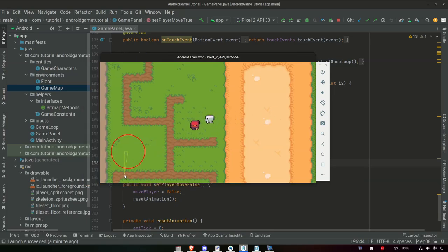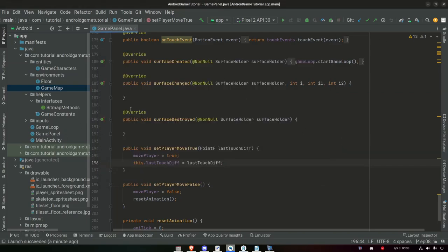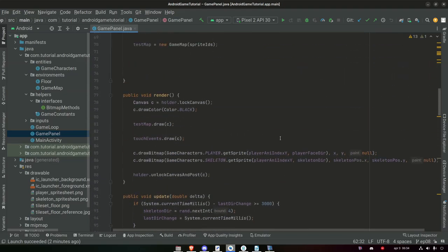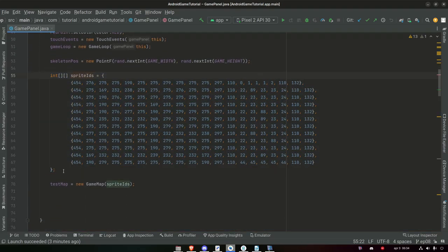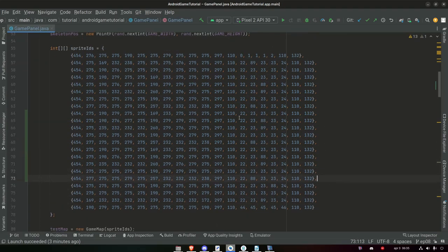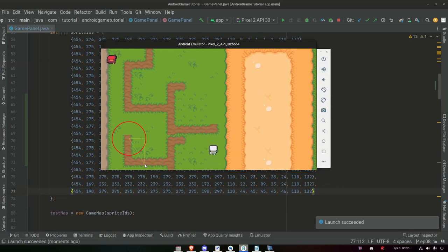The second thing we're going to focus on today is to make our levels much bigger, or at least be able to handle maps that are a lot bigger or even smaller. We're going to start with increasing the size of our map, which will be a rather straightforward process. We start in our game panel, where we are creating the 2D integer array with all the sprite IDs. Let's copy a portion of it twice to expand the map. But if we run this, there is no way for us to scroll down and see the rest of the map — we need to fix that.